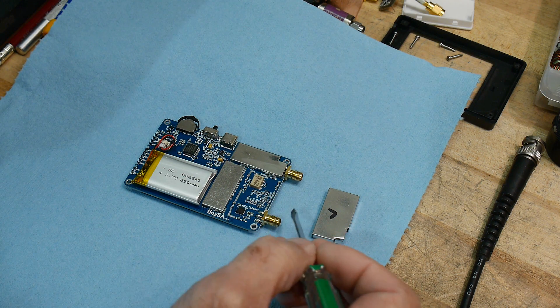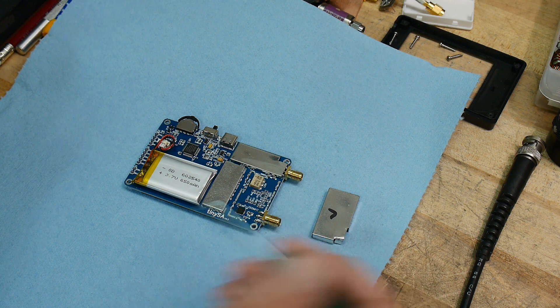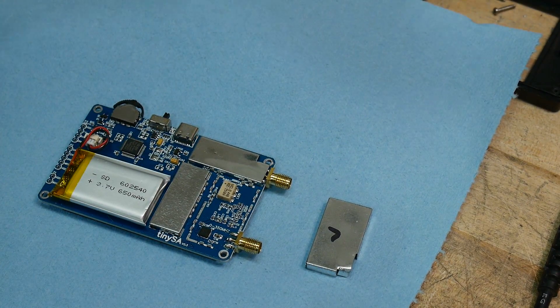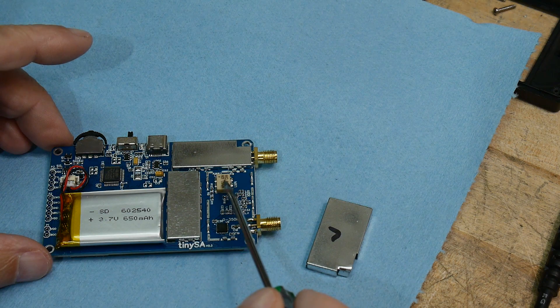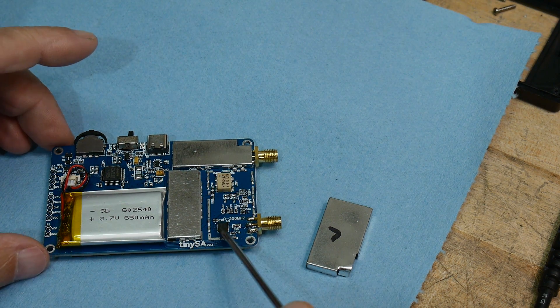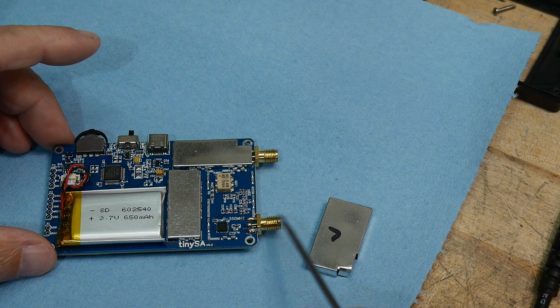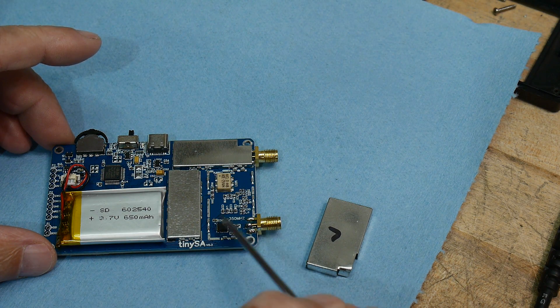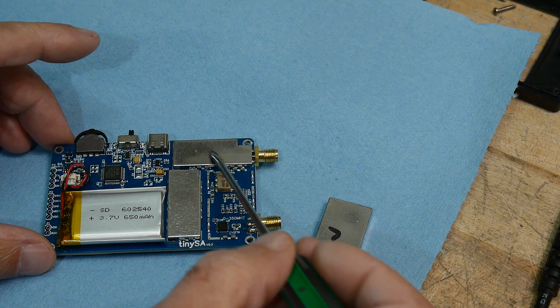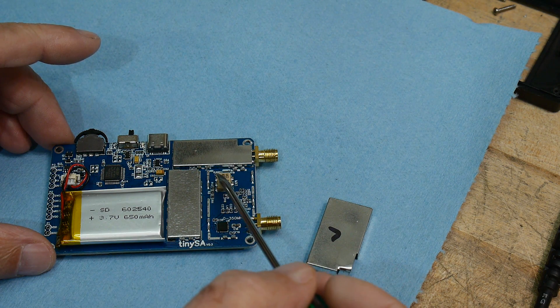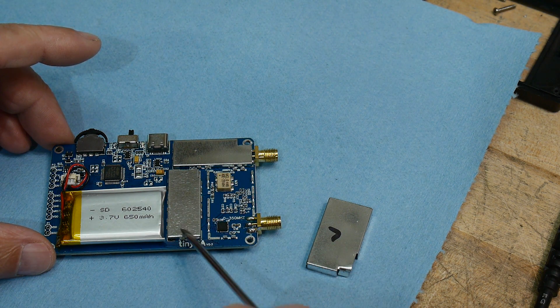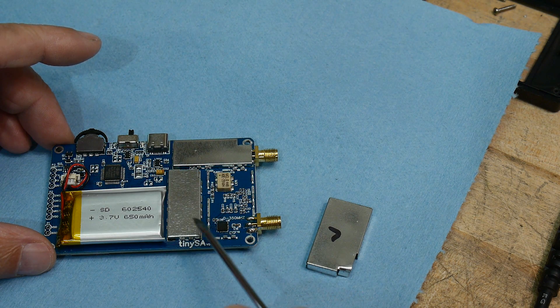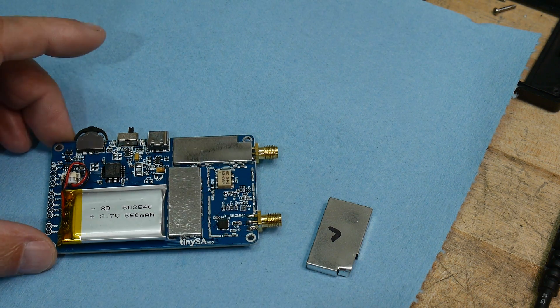For people who haven't seen inside, I have a video on me tearing apart this thing once before. But this is the mixer, and this is the attenuator. The signal comes in here, goes to the attenuator, it gets mixed with a signal generated under this can, and then it sends the IF over to here, which has some bandpass filters and the receiver chip.